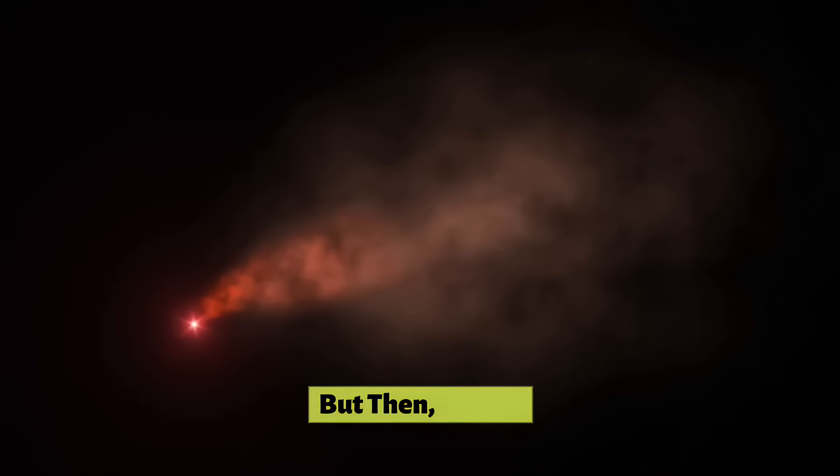But then, just as mysteriously as it faded, Betelgeuse started to brighten up again. So what happened? Was it a false alarm? Well, thanks to incredible observatories like the Hubble Space Telescope and the Very Large Telescope in Chile, we have a pretty good idea.